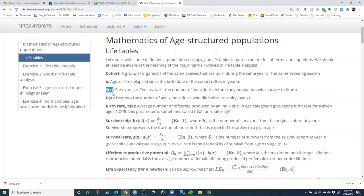Capital S(x) refers to the number of survivors after X years. So by definition, S at time zero is the total size of the cohort — that's every individual born at the same time. S(1) is the total number of the cohort that survived to age one. S(2) is the total number of individuals in the cohort that survived to age two, and so on. Capital D(x) is the total number of deaths — that is, the number of age-X individuals who die before reaching age X+1. So D(0) represents the total number of individuals that die before they reach age 1, and D(1) is the total number that die before reaching age 2.